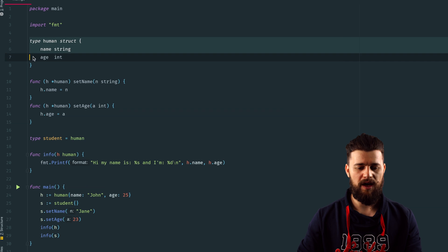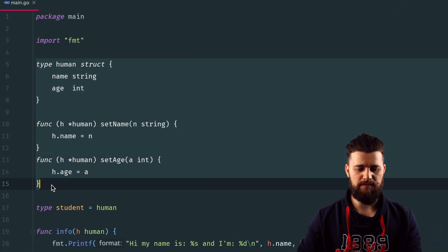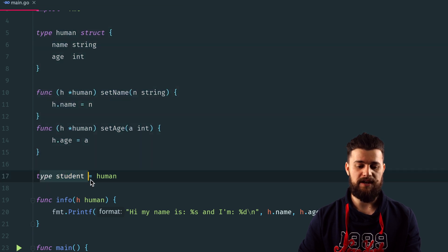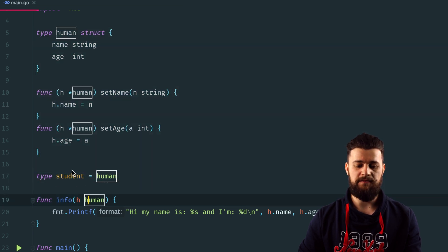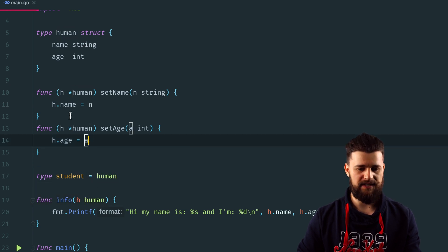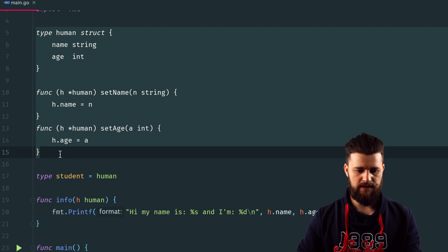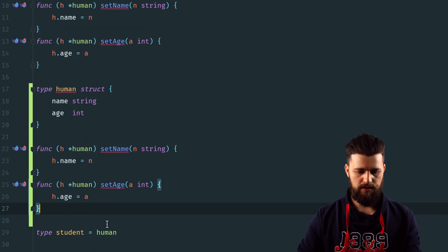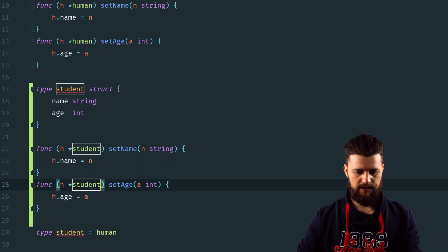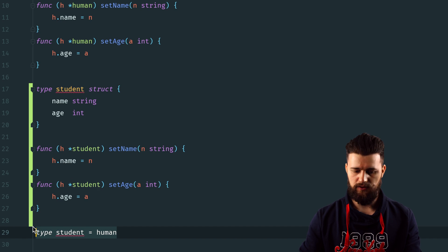Next we're talking about type aliases — what exactly they are and how they differ from custom types. As you can see in this example, we have a custom type called human with a couple of methods attached to it. Creating a type alias is simple: you say type, give it a name, add an equals sign, and specify an existing type. This is powerful because you don't have to recreate the type or reassign its methods everywhere — you don't have to do all that, and that's why type aliases are useful.